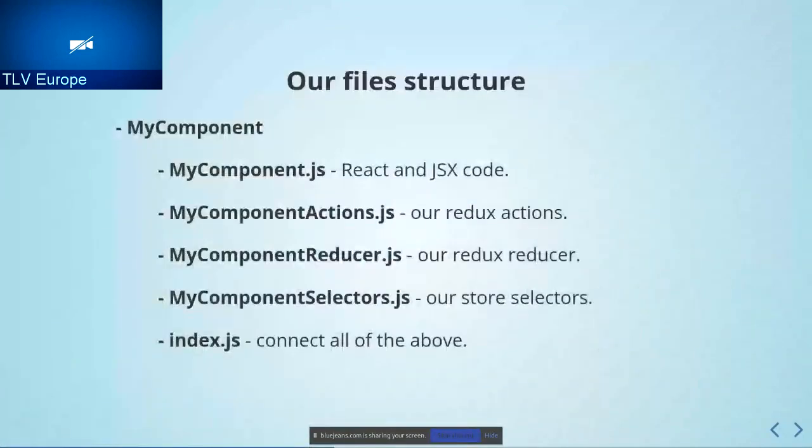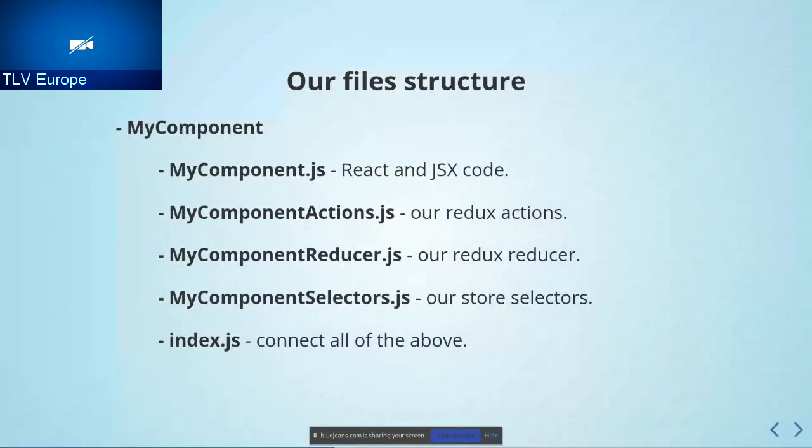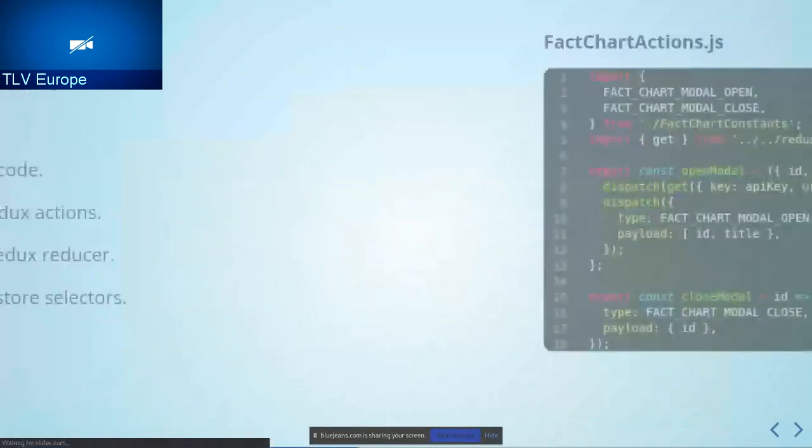I want to talk for a second about our file structure. Let's say I have component named MyComponent, very original. In that folder, I have the MyComponent.js file, which we prefer to be the most simple file with only React view code or only JSX. Keep it really simple. At the MyComponent actions file, there will be my Redux actions. In the reducer, the Redux reducer. In the selector, it's the place that I select from the store whatever props or arguments to pass to my component. And in the index file, I connect all of the above.